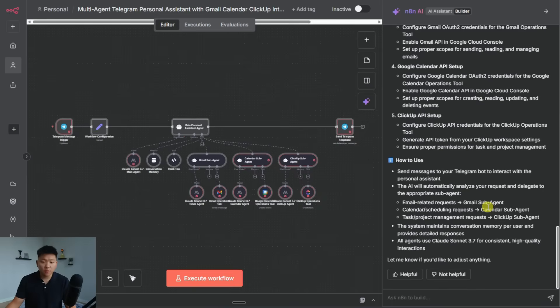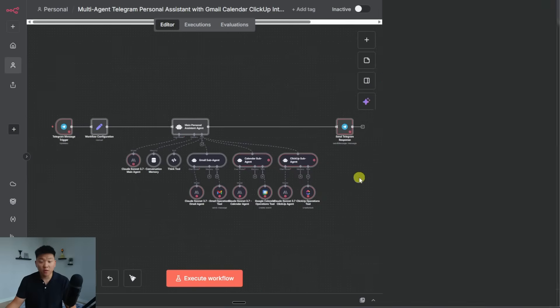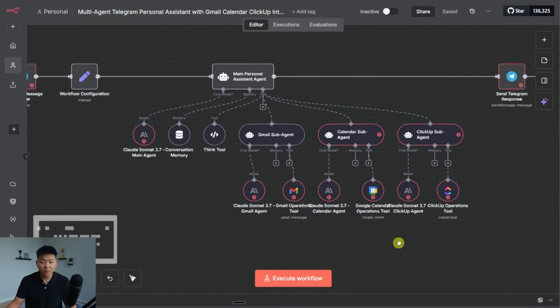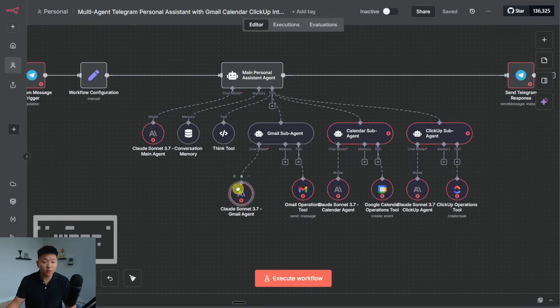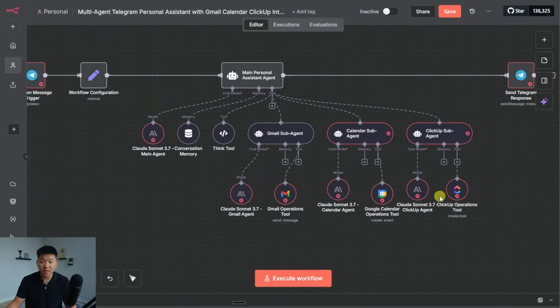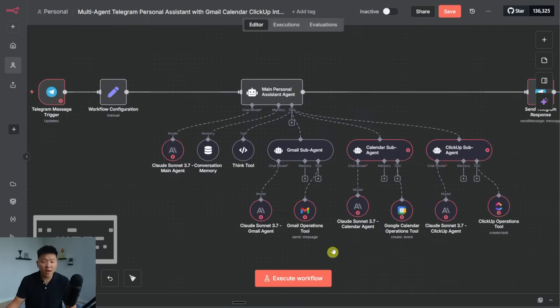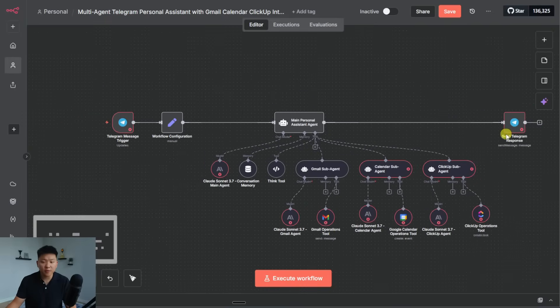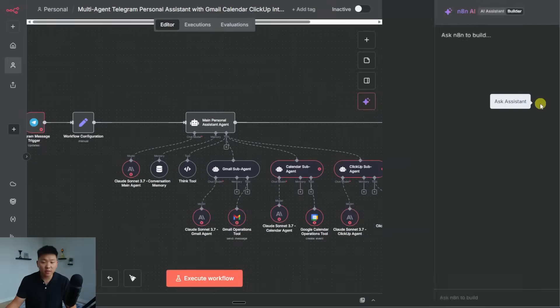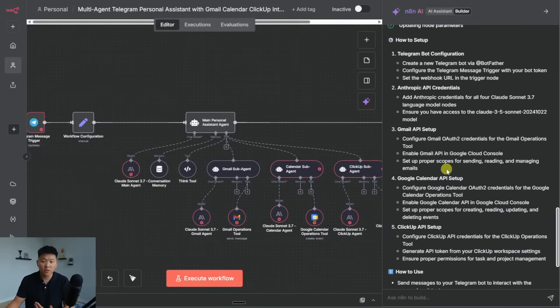All right. So here it is. It's not great because we asked for like, you know, our Gmail subagent and our calendar subagent to have all of the tools, not just one, which here it's just send message. And here's just create an event and ClickUp is just create a task. But let's take a look at how it's actually configured.